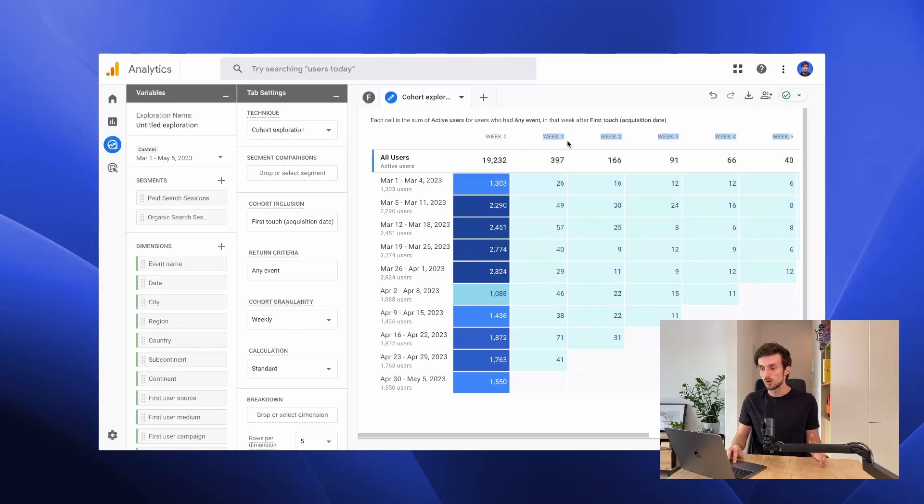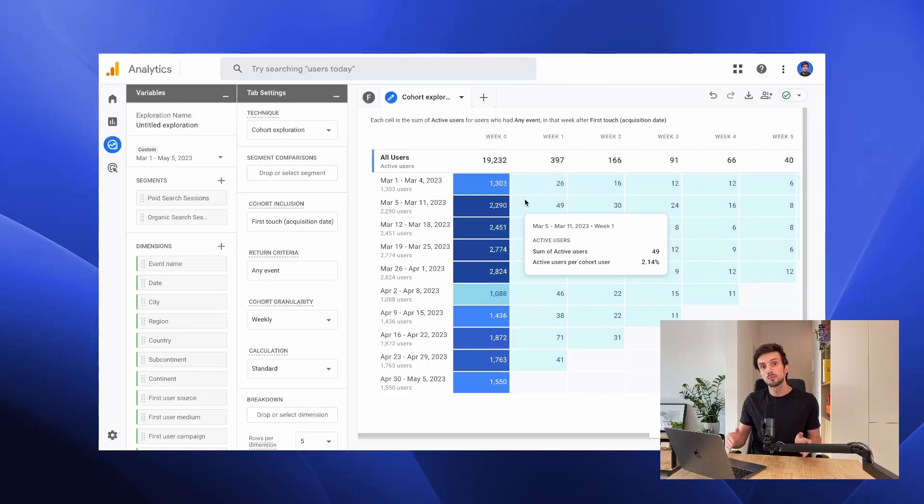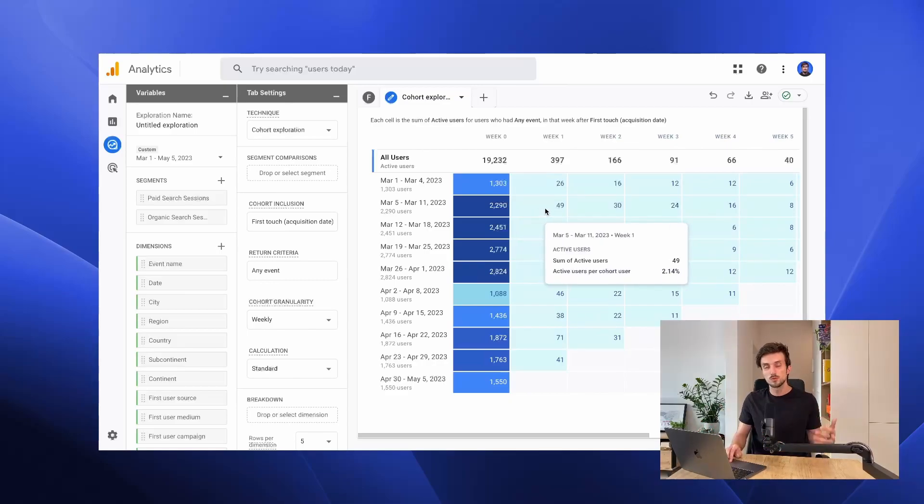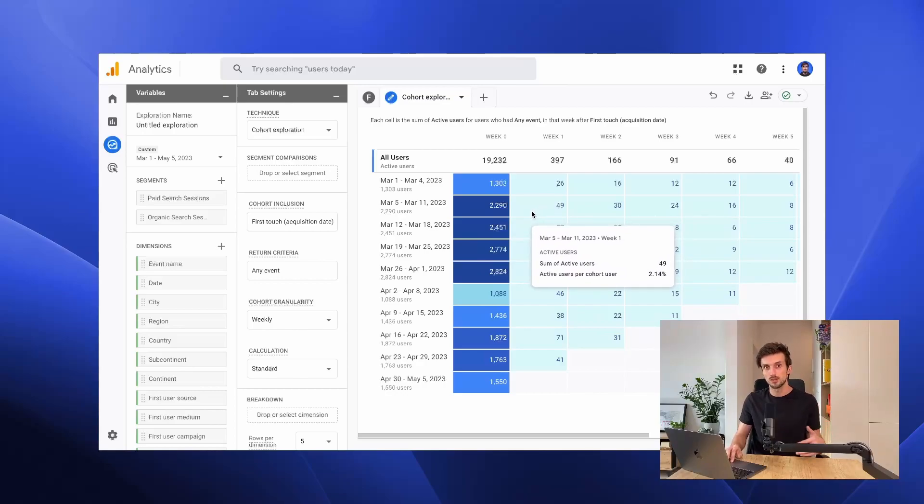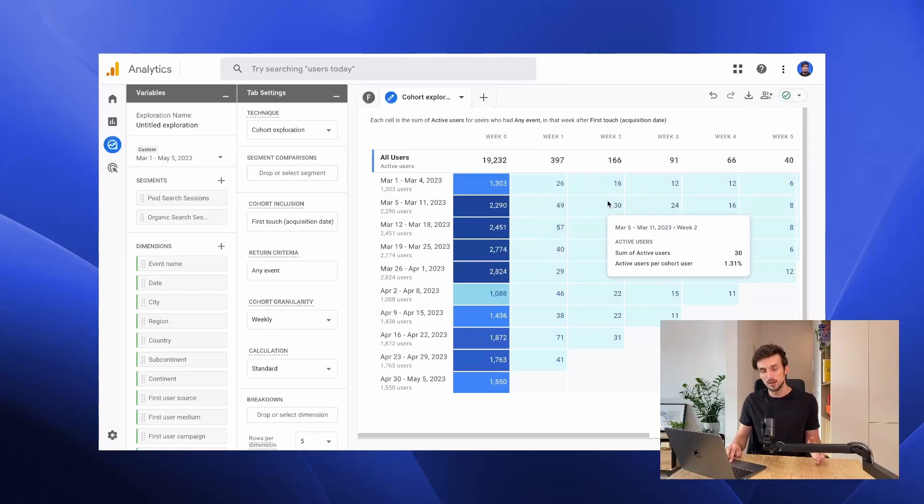We have week one, week two, up to week five. Users will be included in these different columns if they performed any other action the week after. If a user performed any action the following week, they will be included in the next column and next column and so on.